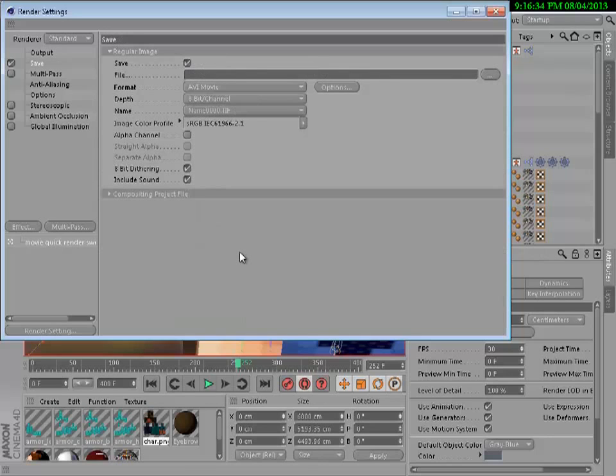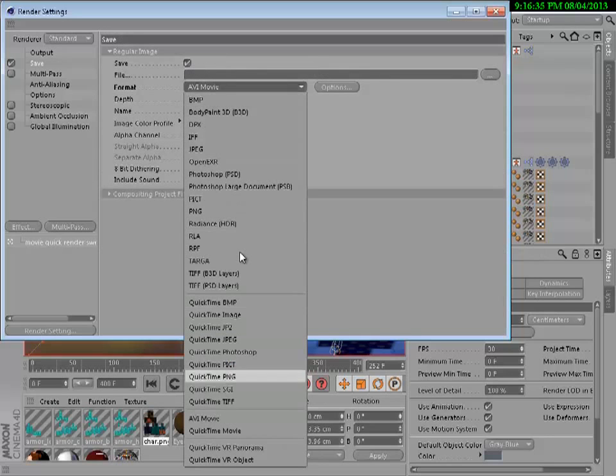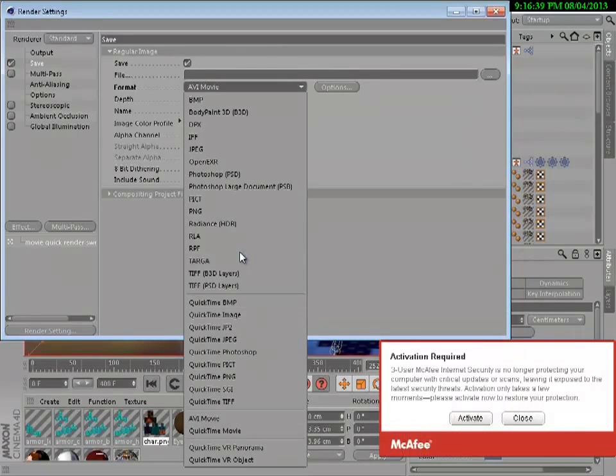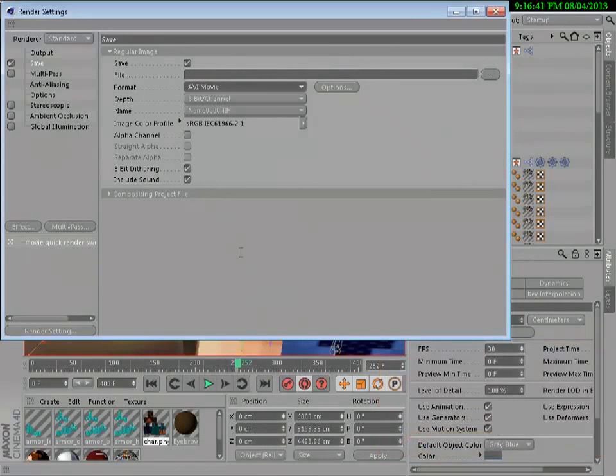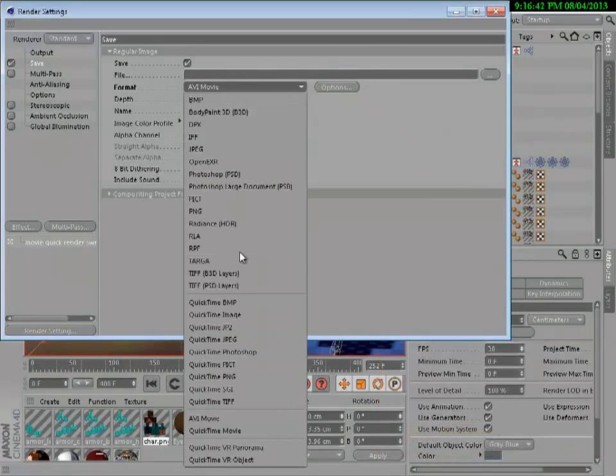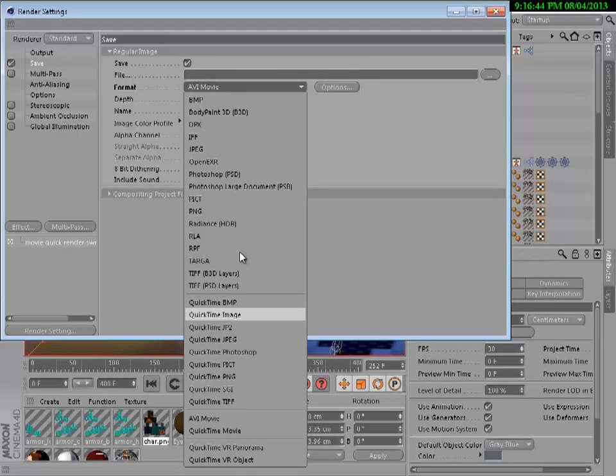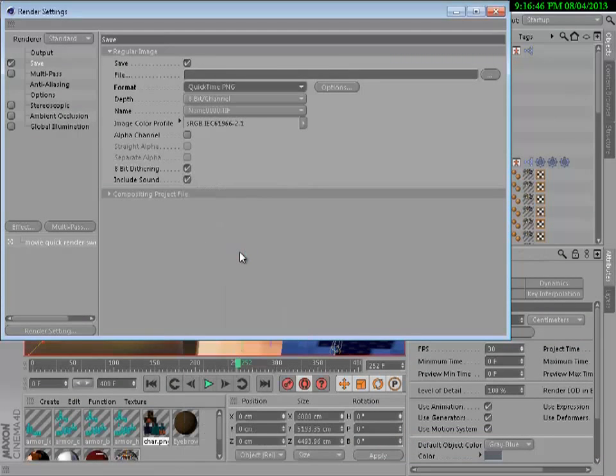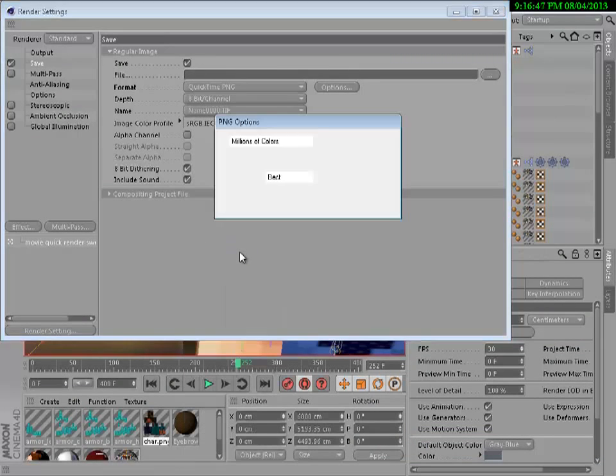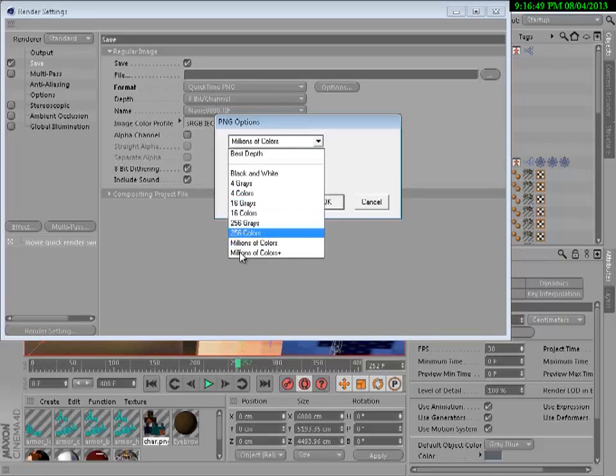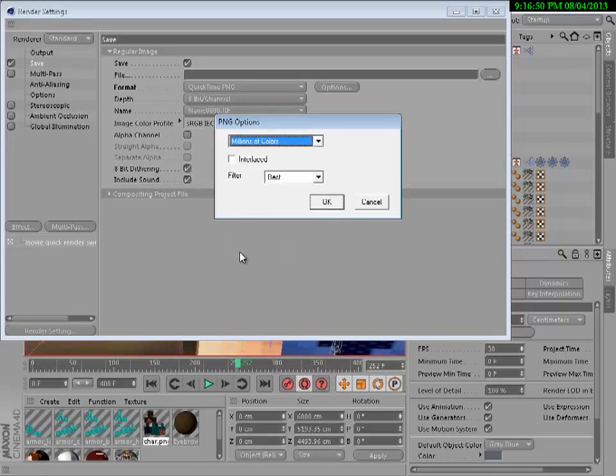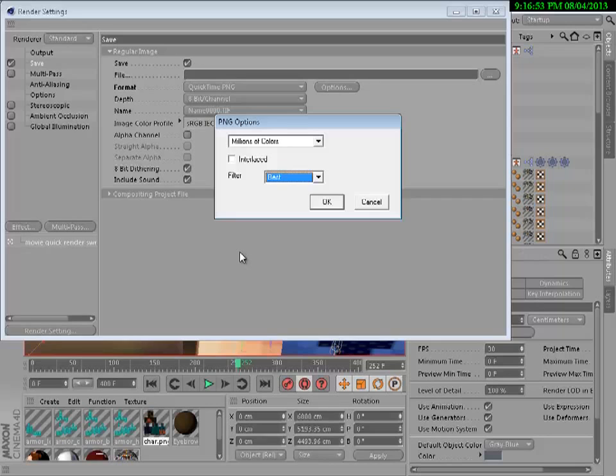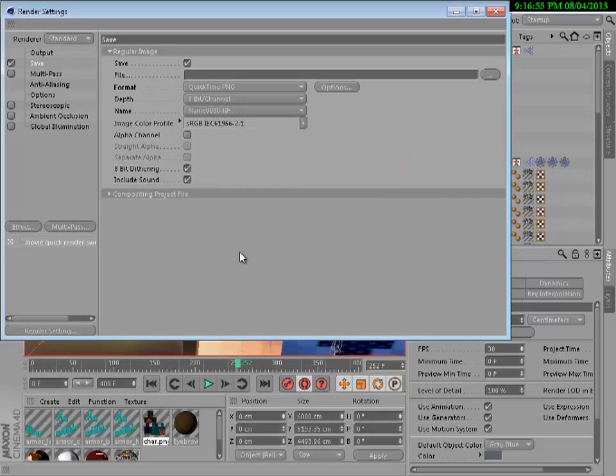You want to go to save and you want to get the QuickTime plugin. Basically just download QuickTime and then it will be on there. You probably should already have QuickTime. You want millions of colors, you want best, and then click OK.